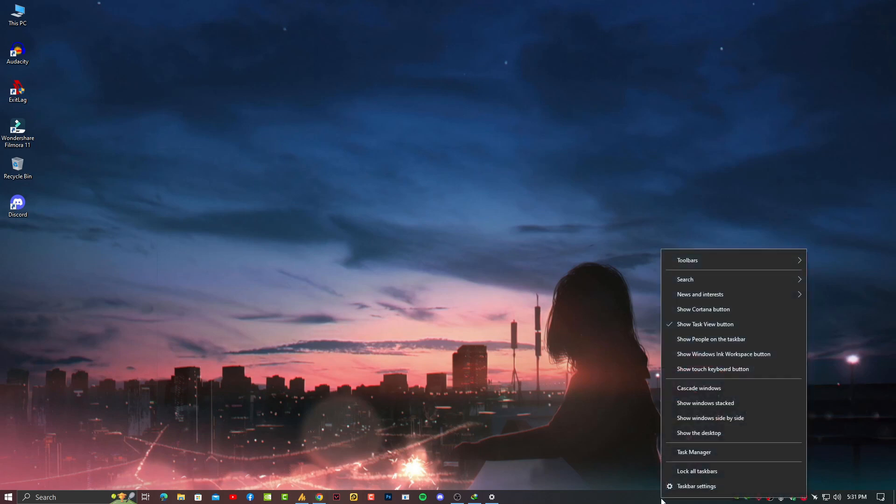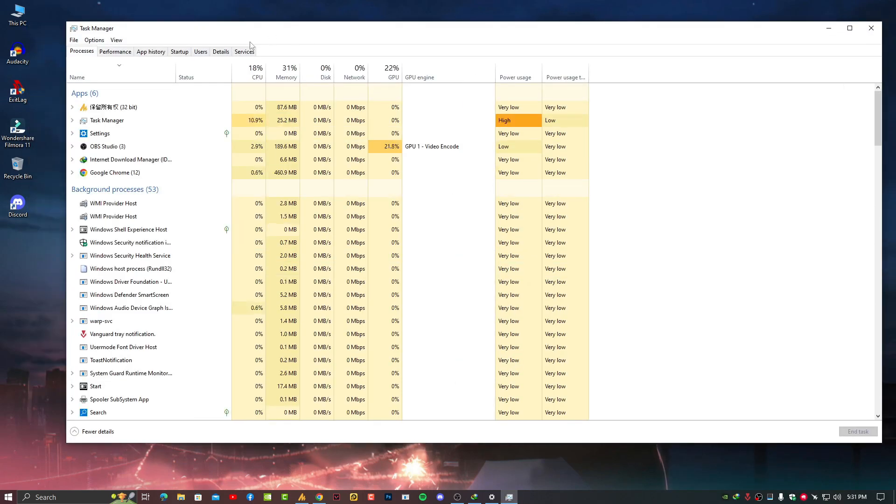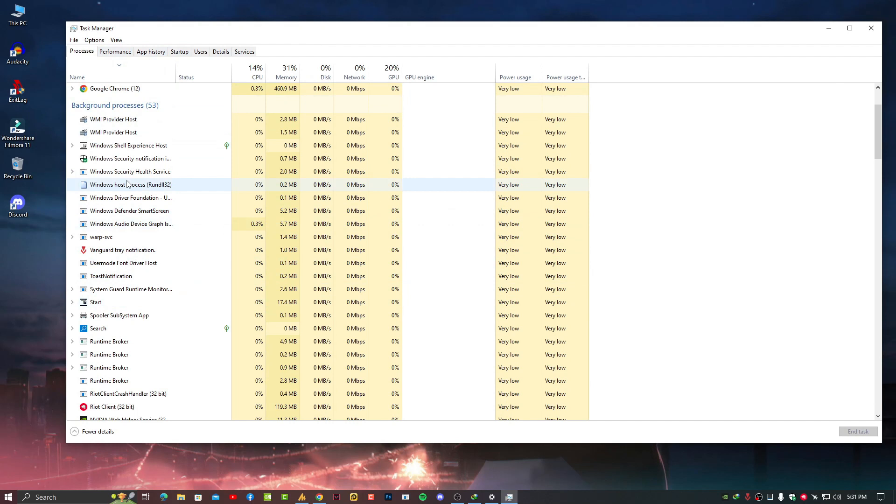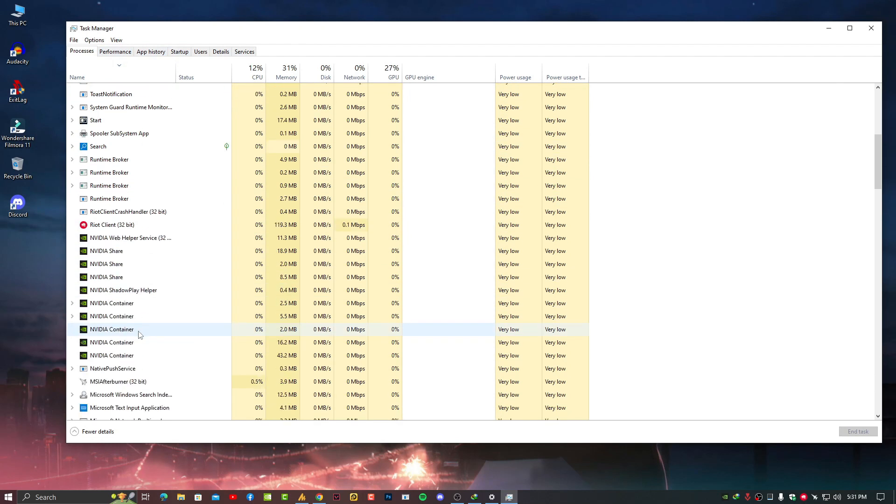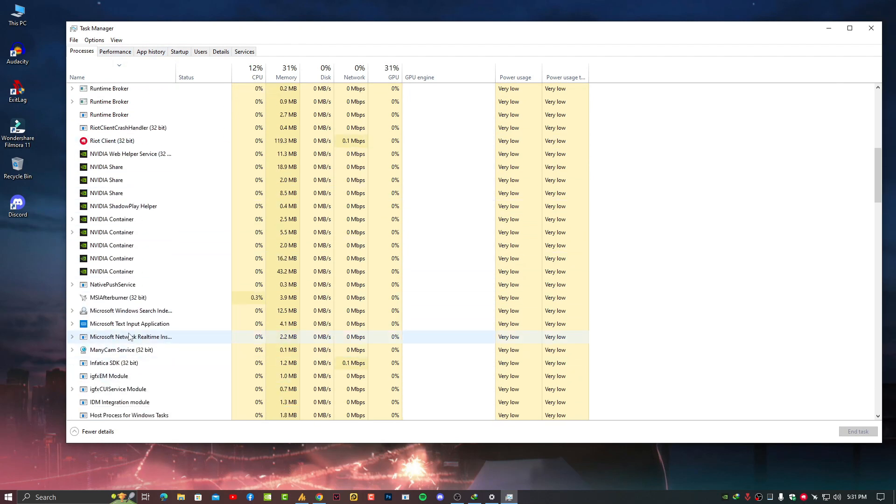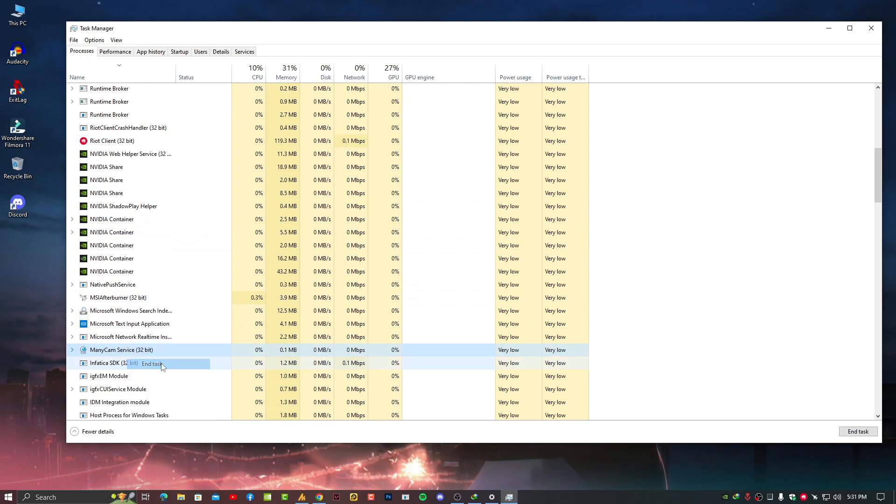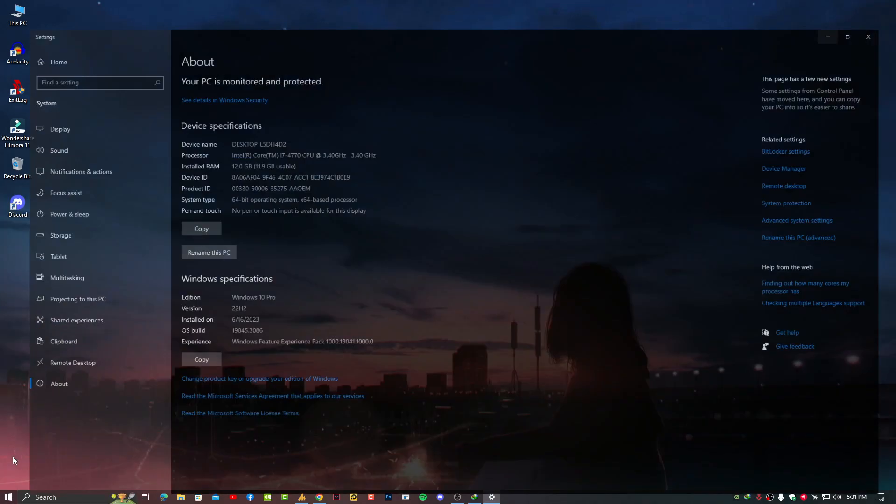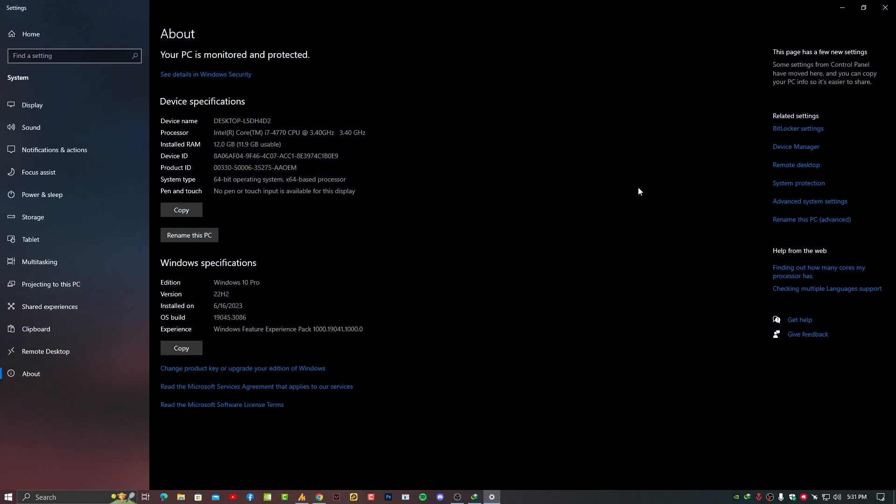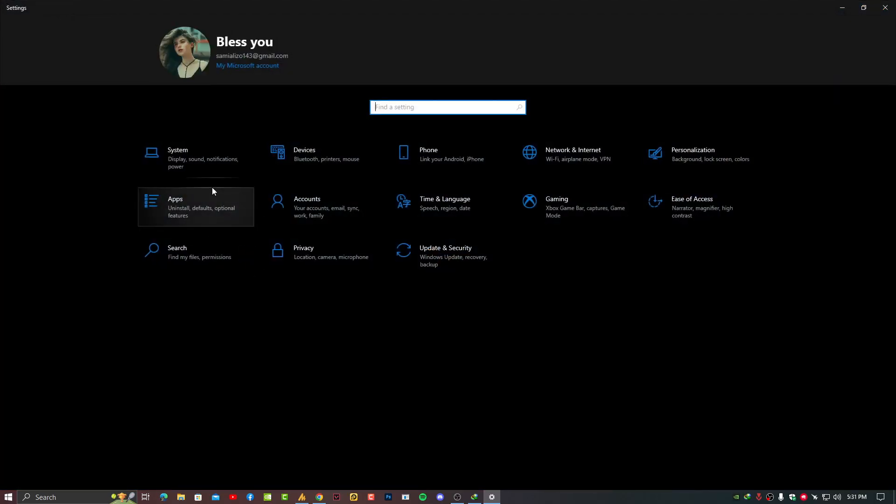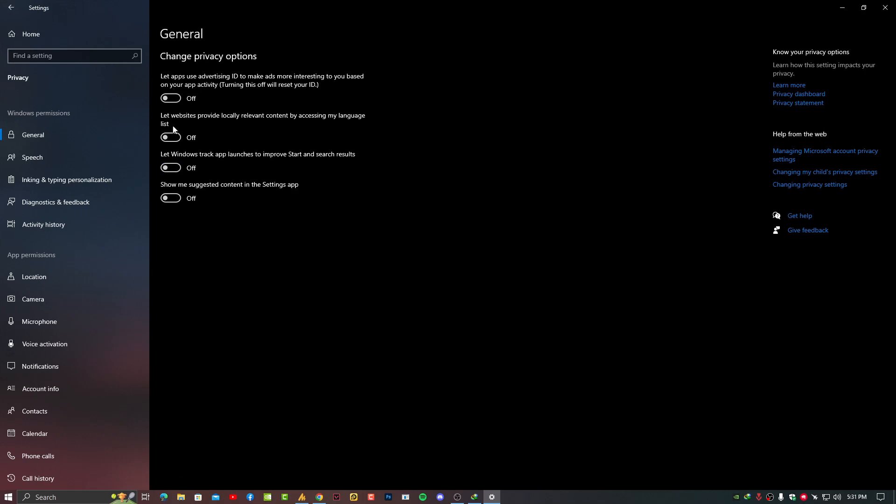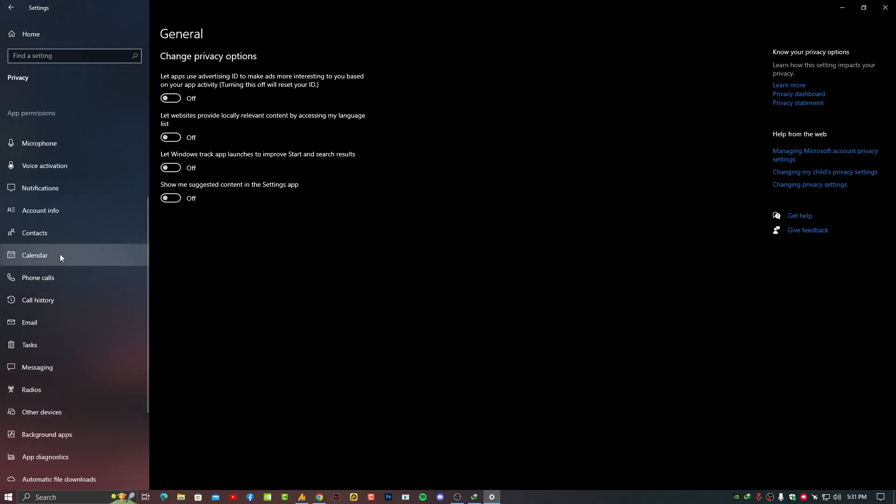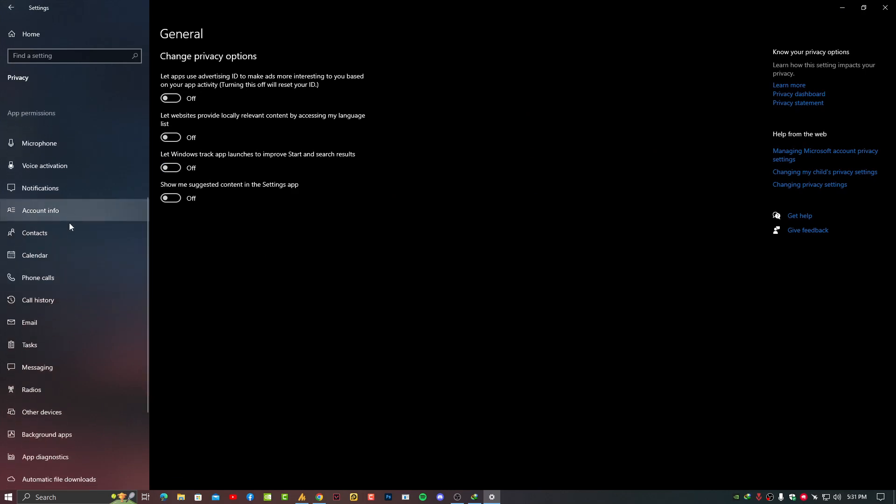For that, just right-click on your taskbar, then go into Task Manager. You can find here all the applications running in the background. Simply right-click on them and end task. Click on the Windows icon, go into Settings, then Privacy, turn these options off, then scroll down on the left side and find Background Apps.